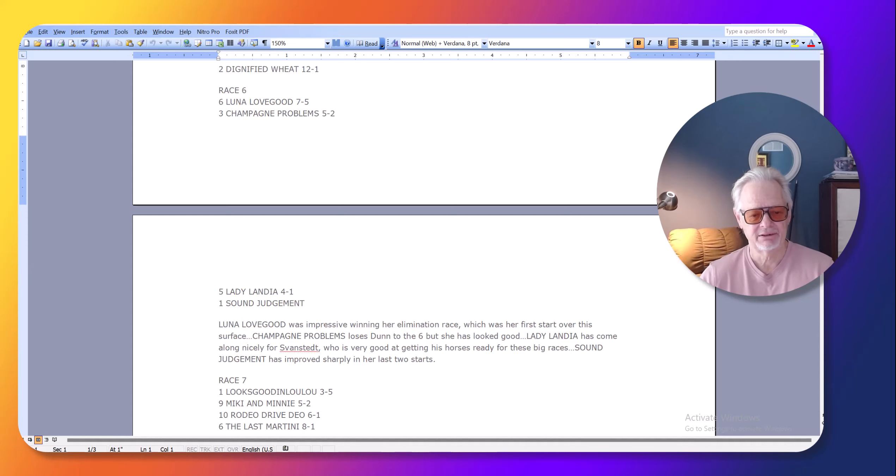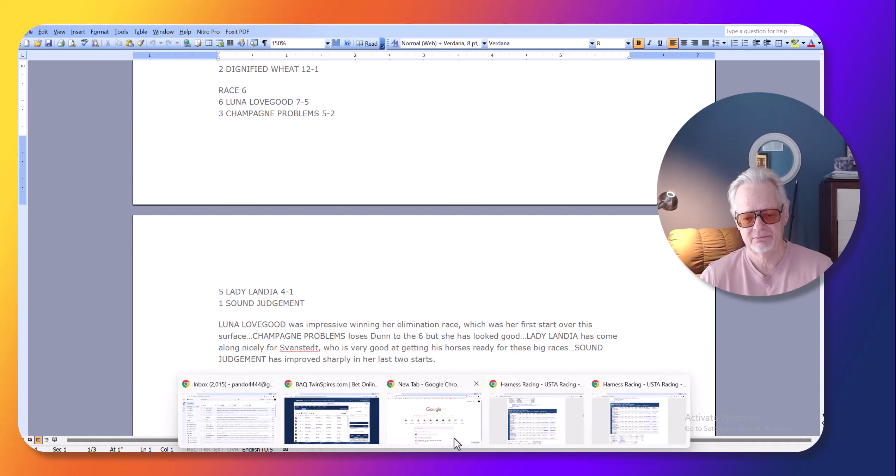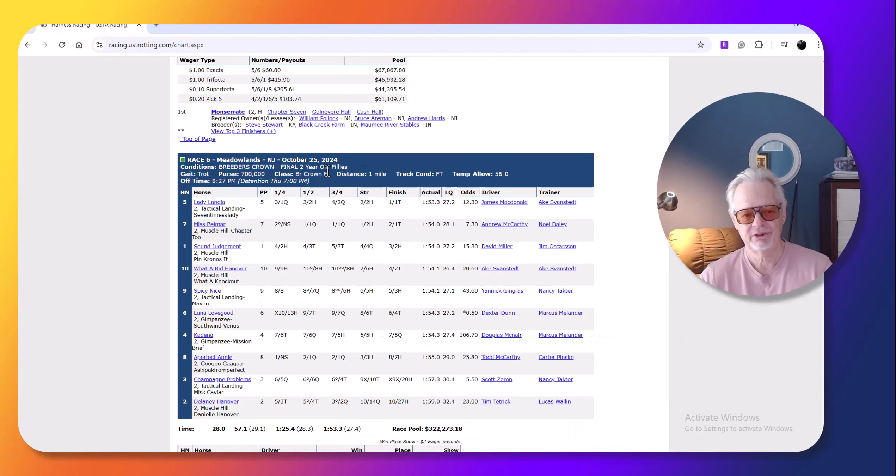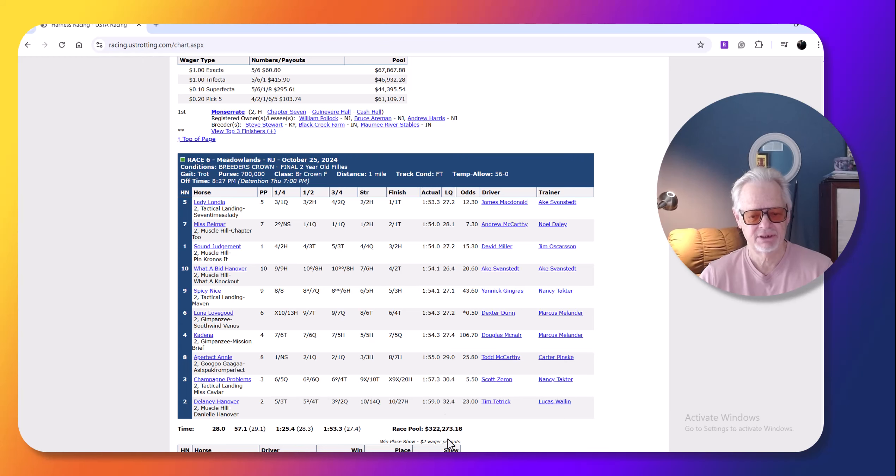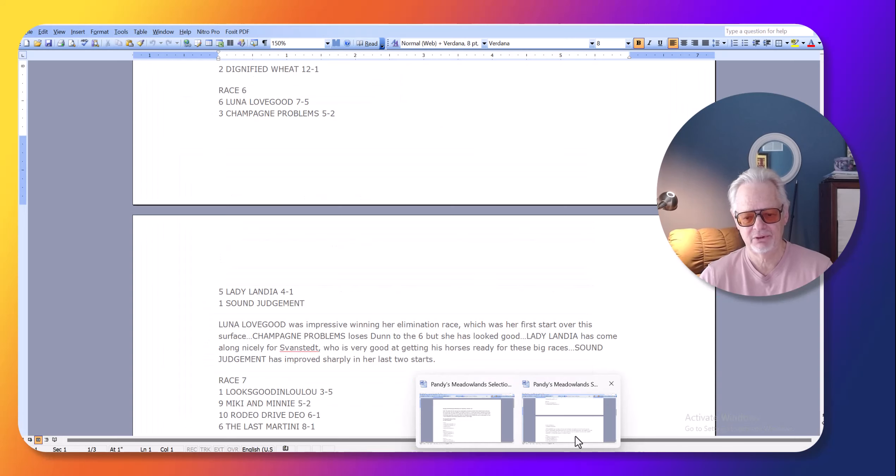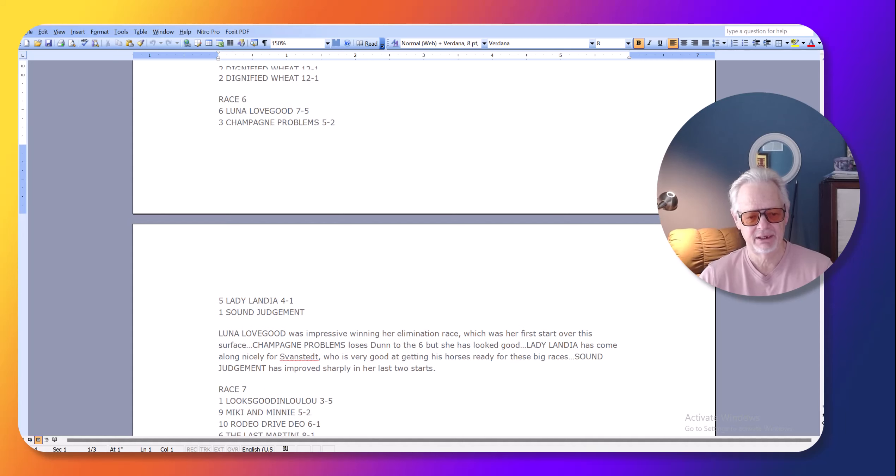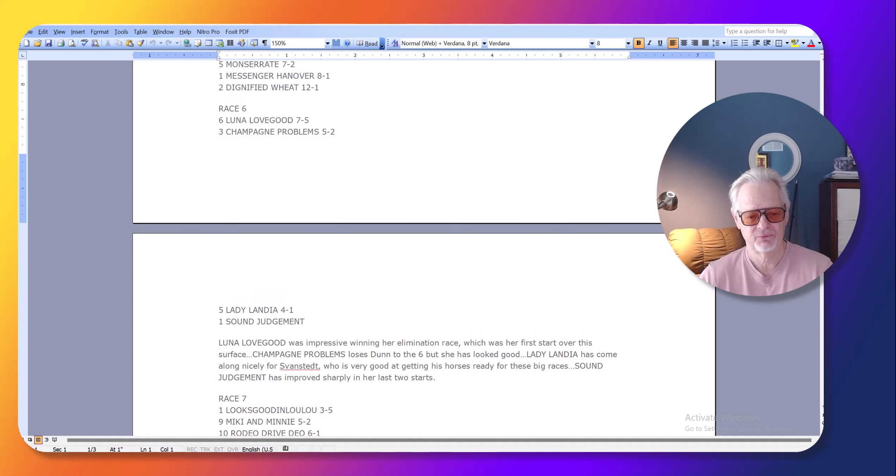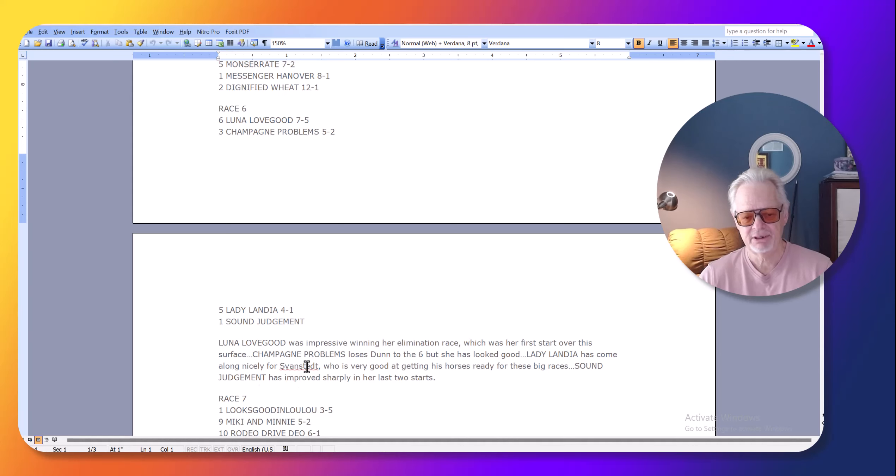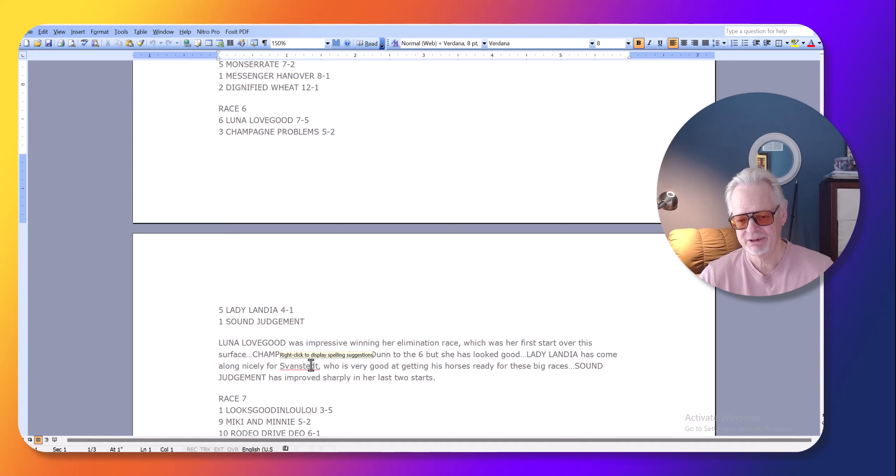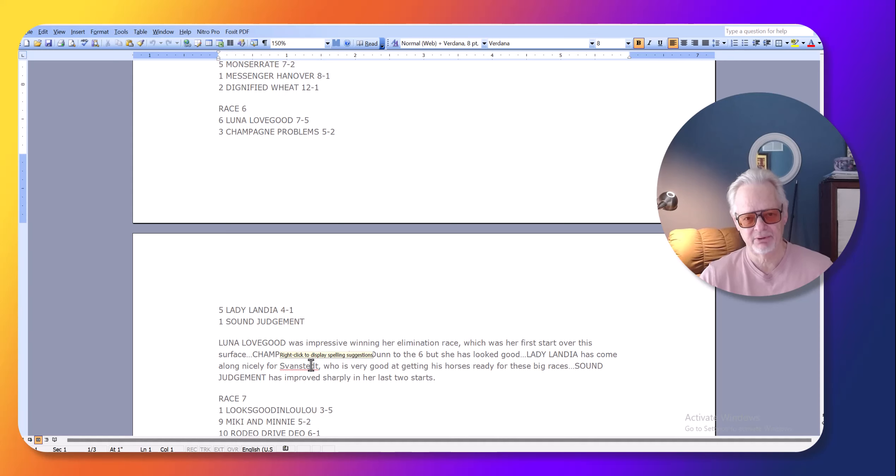I'll talk a little bit about that later, so let's just go to Friday, and we started out with Ladylandia winning the two-year-old filly trot, so 5-7-1, so 12-1 odds. Now, in this race, I had Ladylandia 4-1. Swansted is a master at getting these horses ready for these big races, and she had been steadily improving, and that's always a good sign, especially in a barn like his.